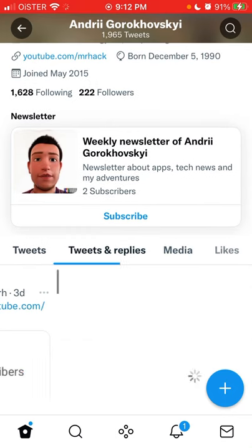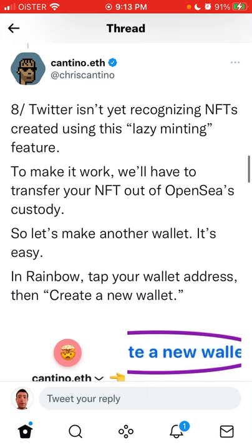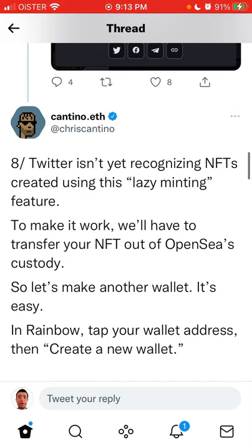There is another issue: some people who just upgraded to Twitter Blue are asked to resubscribe again when they try to add an NFT. What they did — as I read on Twitter — is just cancel your subscription, subscribe again, and try again to connect your NFT. That worked for some people.